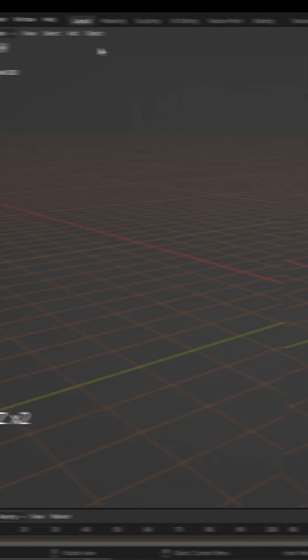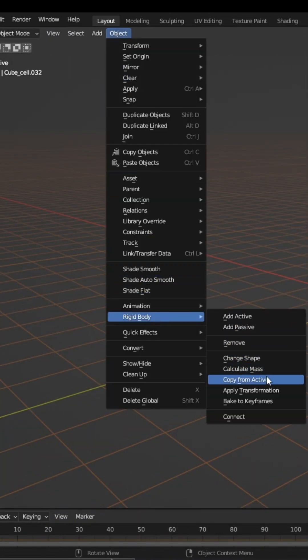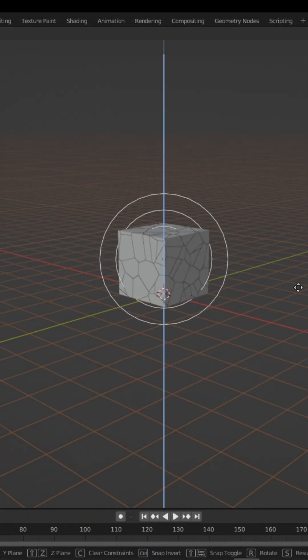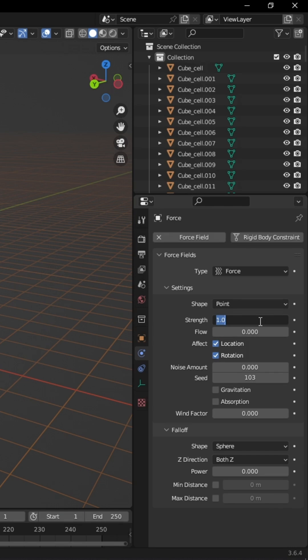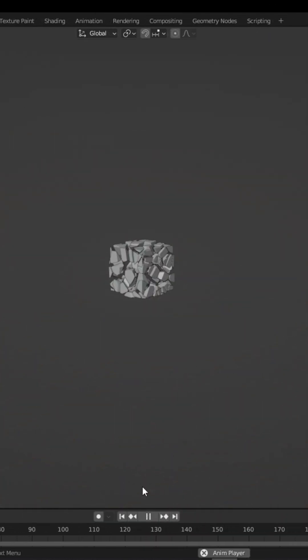Select the rest and in Rigid Body, select Copy from Active. Add a force in the settings, increase the strength and press Play.